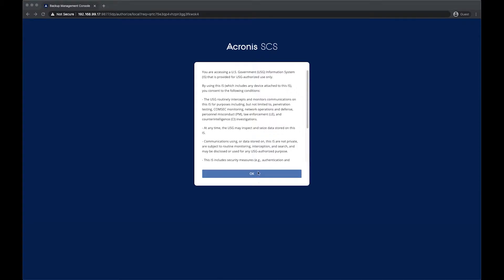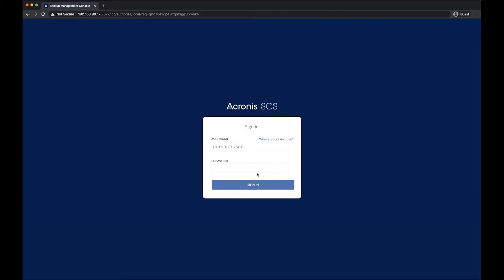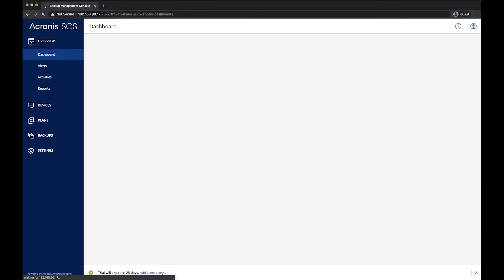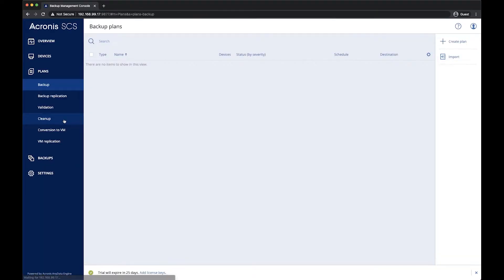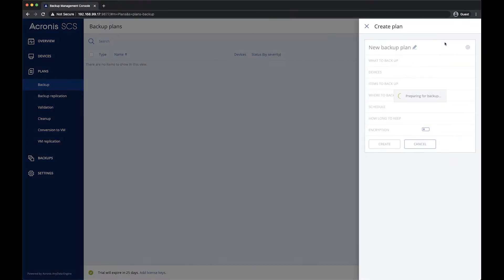So we're going to log in to the console here, and once we're logged in, we'll create the backup plan. The first thing to do will be to navigate to the plan section, and then create a new plan.